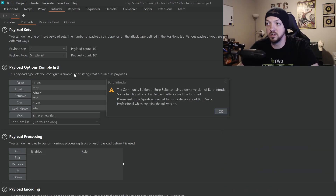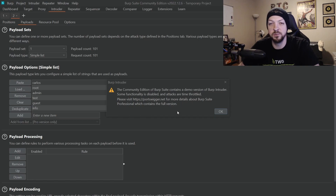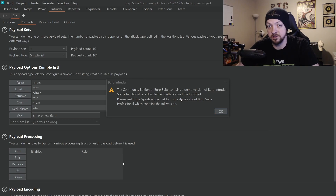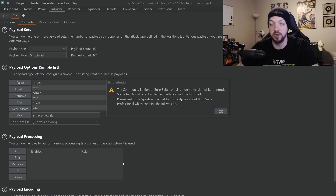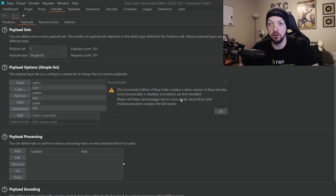If you're using the community edition, which is what I'm using for this example, it will pop up a warning letting you know this is a demo version of the Intruder, some functions are disabled, and the attacks are time-throttled — meaning the attack will be a little slower than it could be, which is fine for this kind of example. If you are a professional pen tester or red teamer, you probably want the Pro version of Burp Suite, which won't time-throttle your attacks and gives you additional features. But if you're just doing labs and learning, the community edition is just fine.